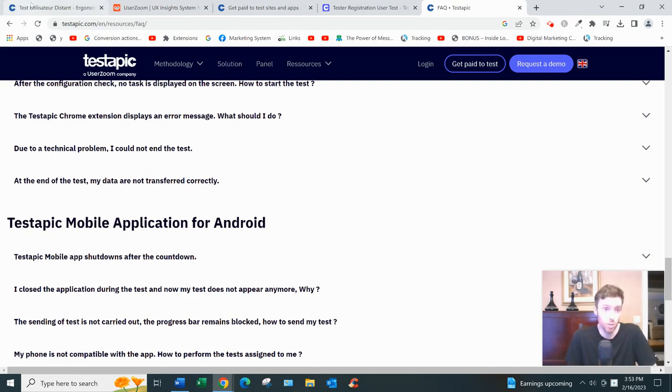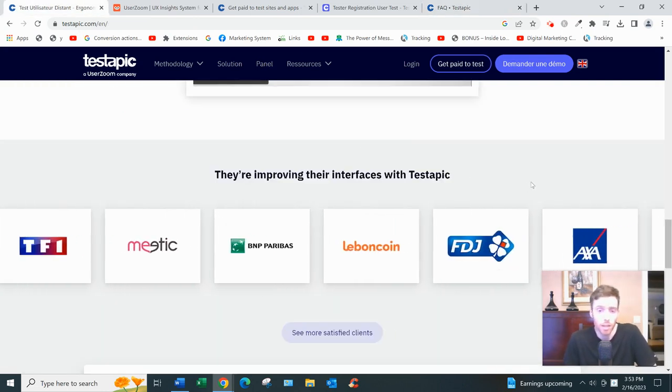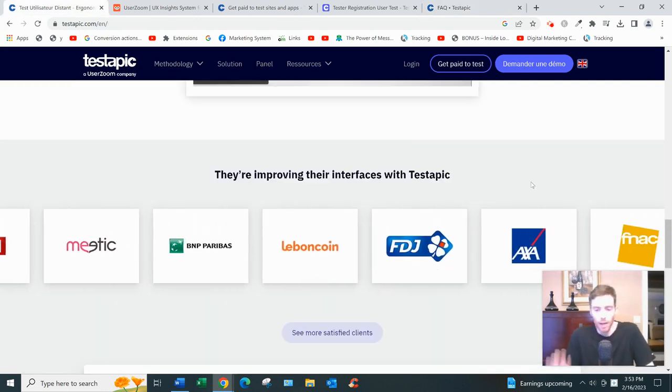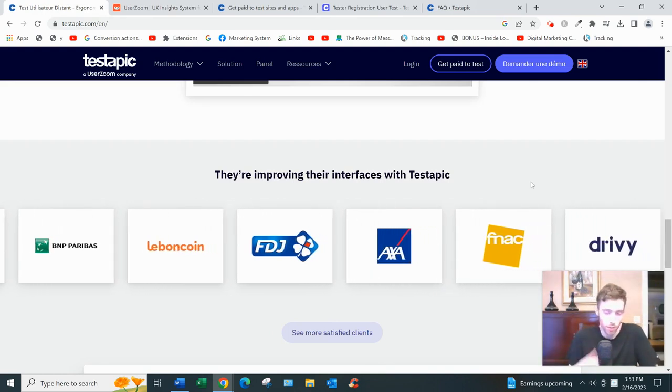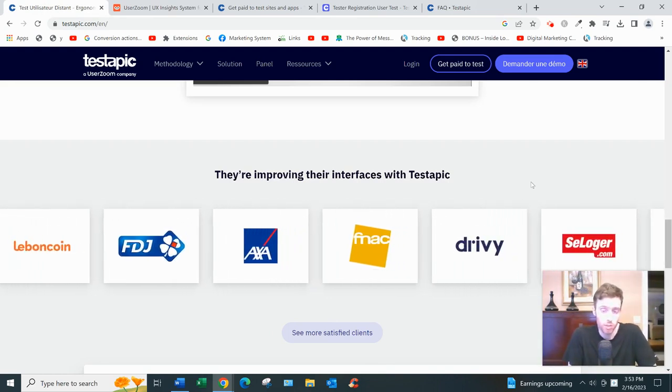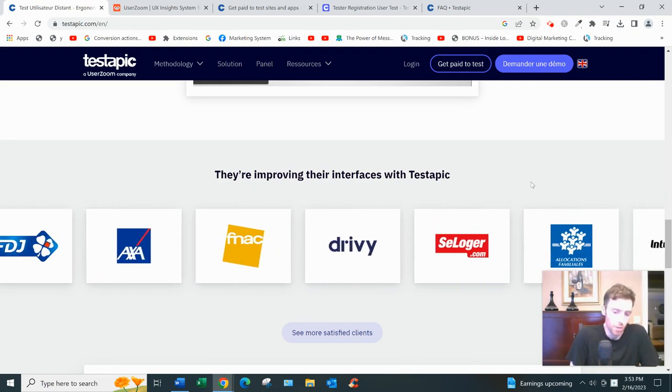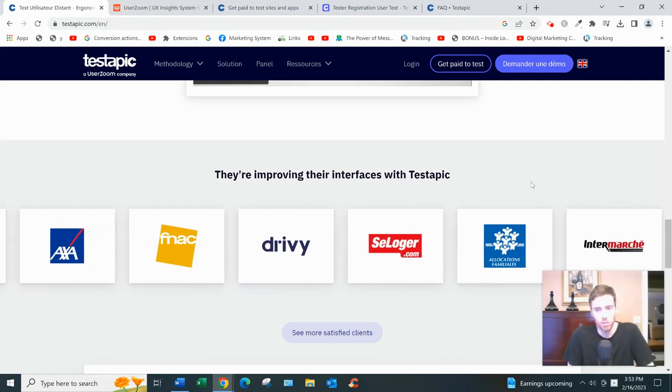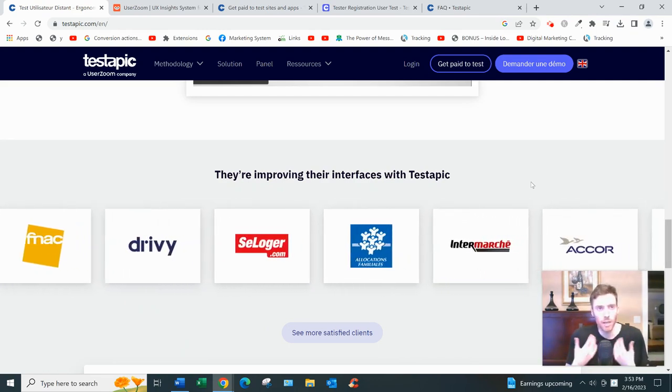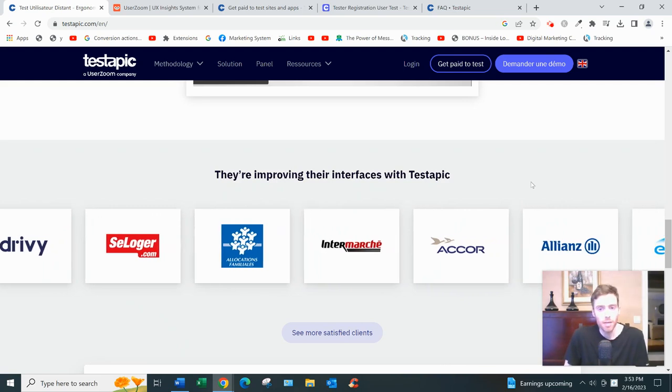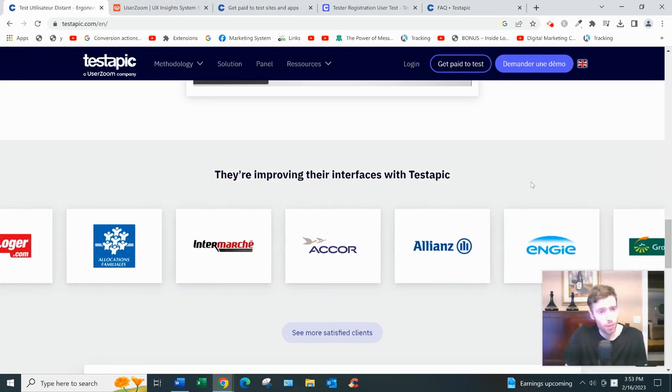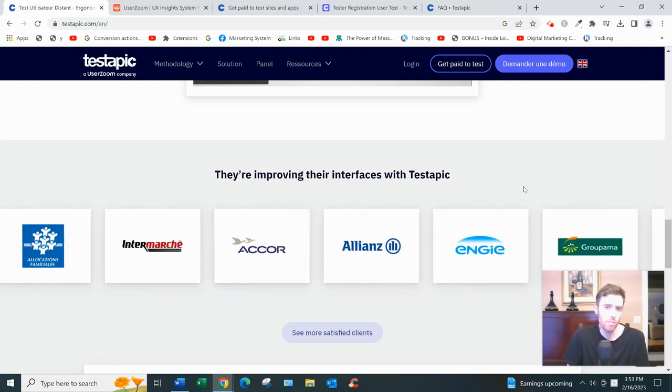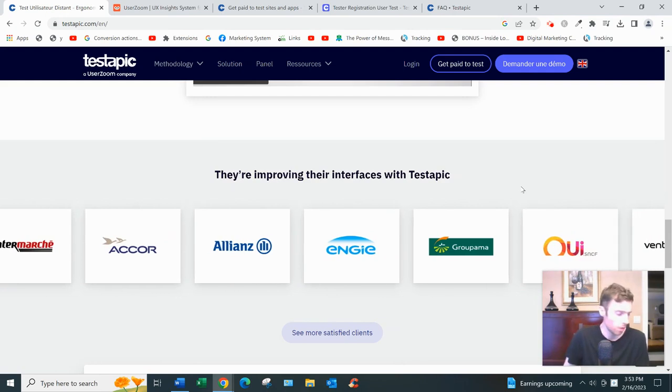And that's basically it. All in all, you know, Testapic is a perfectly good user testing beta testing website. So if you want to earn a few extra euros here and there, and you're not expecting, you go in with open eyes and you're not expecting to earn a ton of money, and you enjoy this kind of work, then by all means go ahead and sign up for Testapic. It gets my stamp of approval.